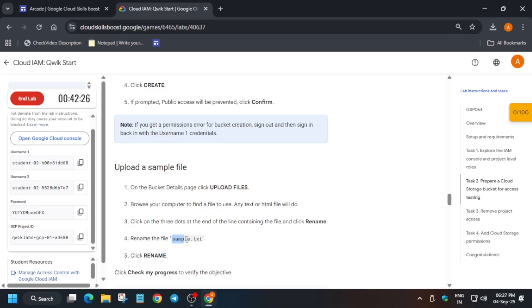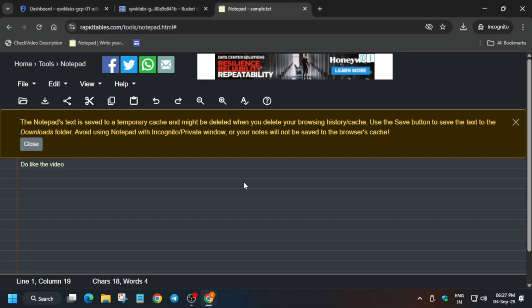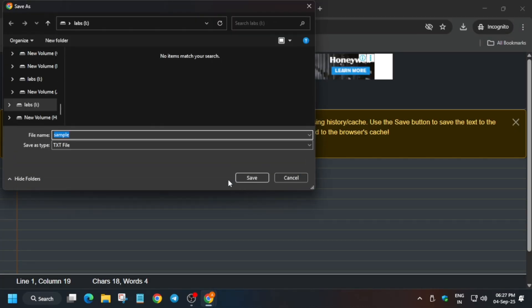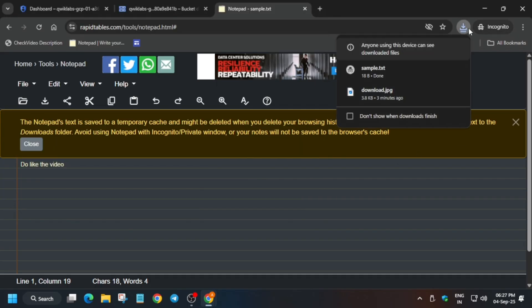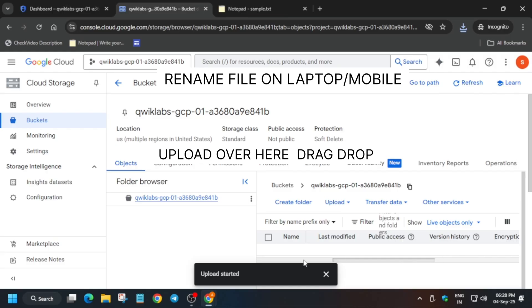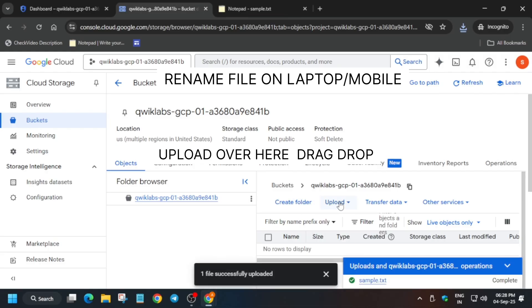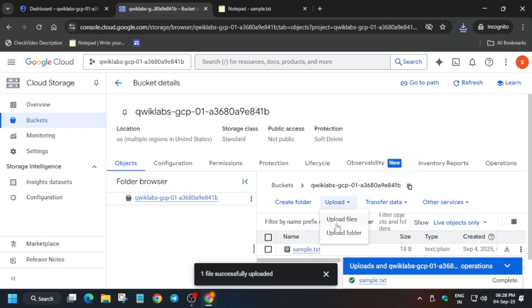You can rename it on your system also - just rename it to sample.txt and save it. You can use this online notepad as well. Just drag it here, and you can clearly see the file is being uploaded.